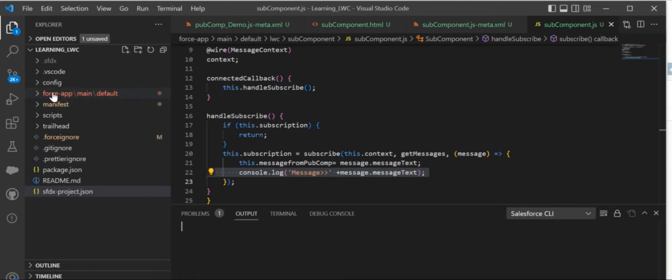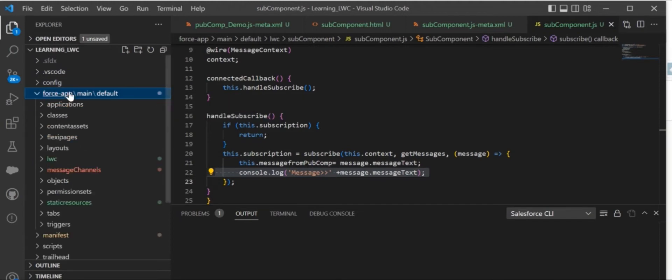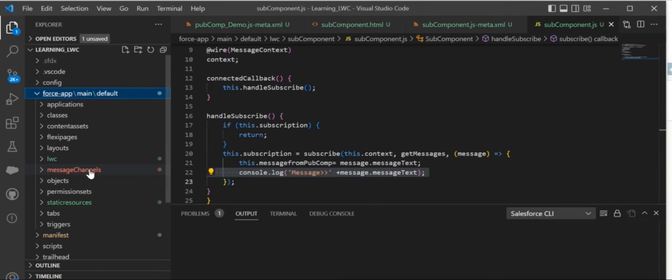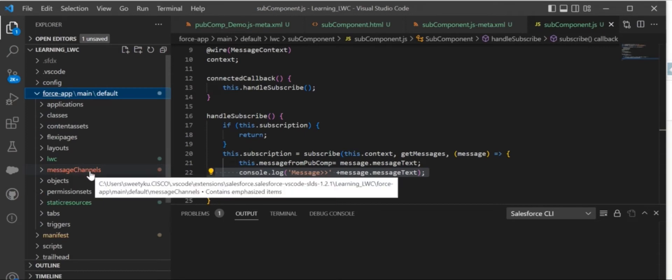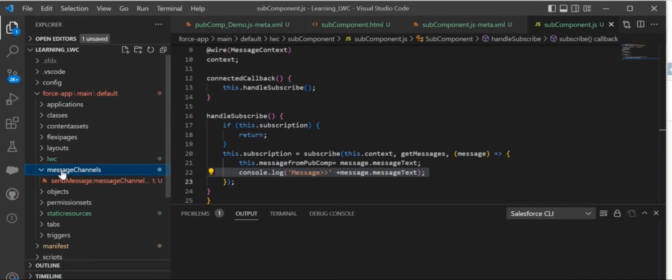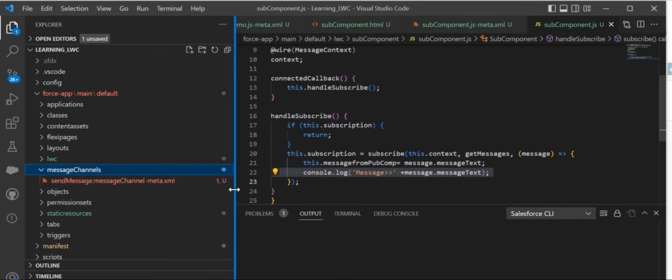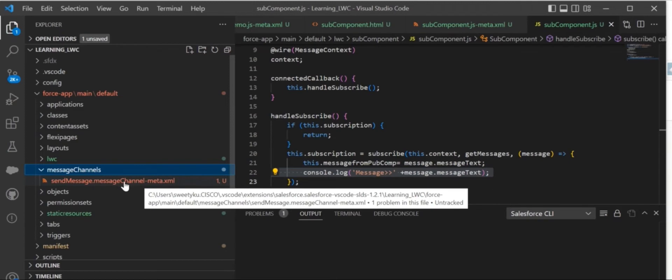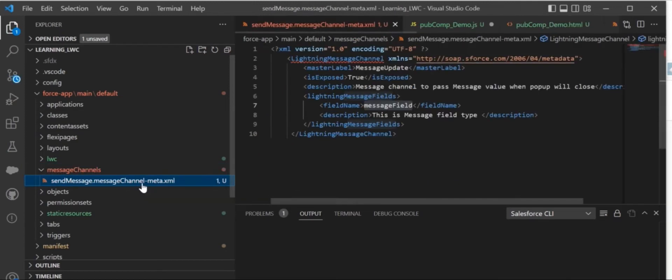There will be one folder named force-app, then main, then default. Inside this folder, you need to create one more folder named messageChannels. Inside that, create a file with the name sendMessage.messageChannel-meta.xml. Make sure this is the correct format for your message channel, otherwise it will not allow you to save it.